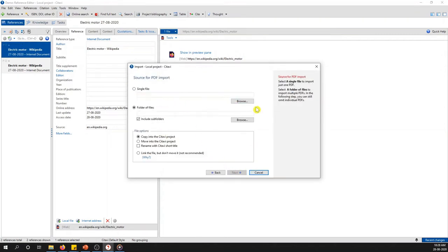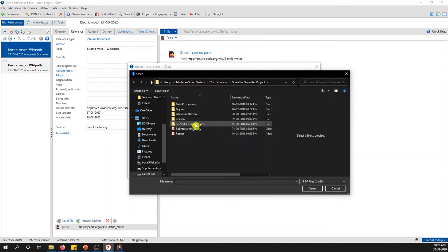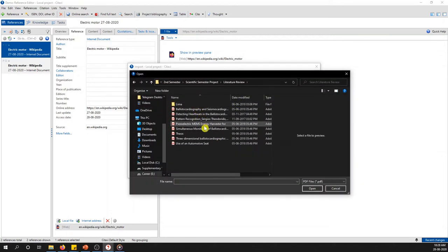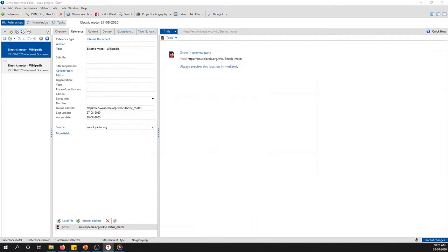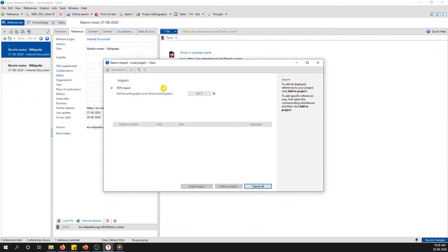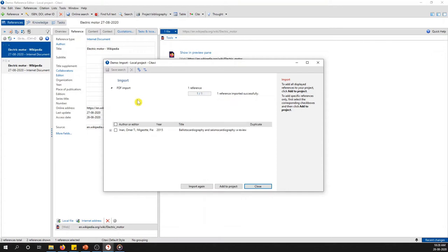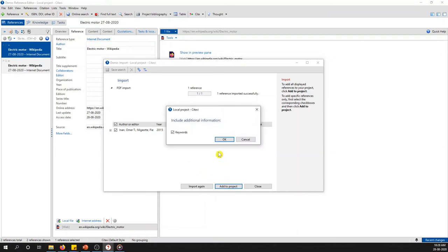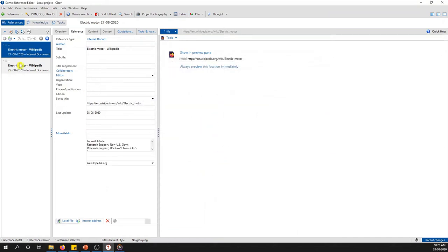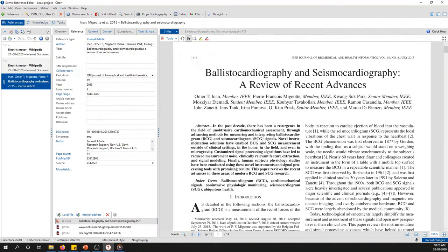Here I will import a PDF file. You can also import a whole folder. I will select the first one. A window will pop up — it tries to retrieve information from the internet such as the title, year, and author. You click it and add it to the project with keywords. When you do it this way, a new reference appears with all the information required for the citation.